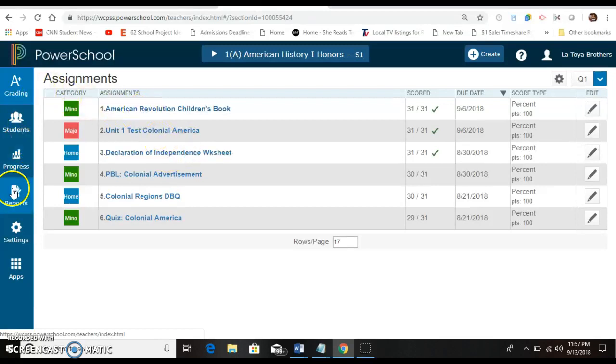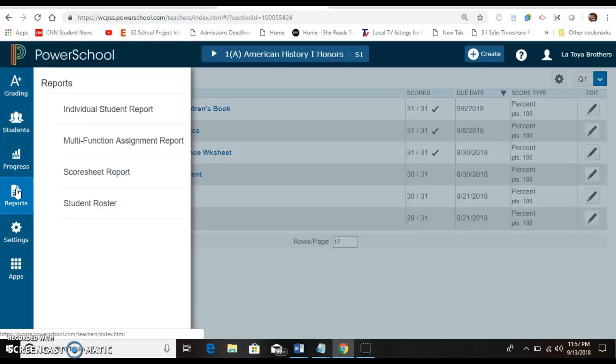Then look to the left of your screen and click on reports. You're going to click on individual student report.